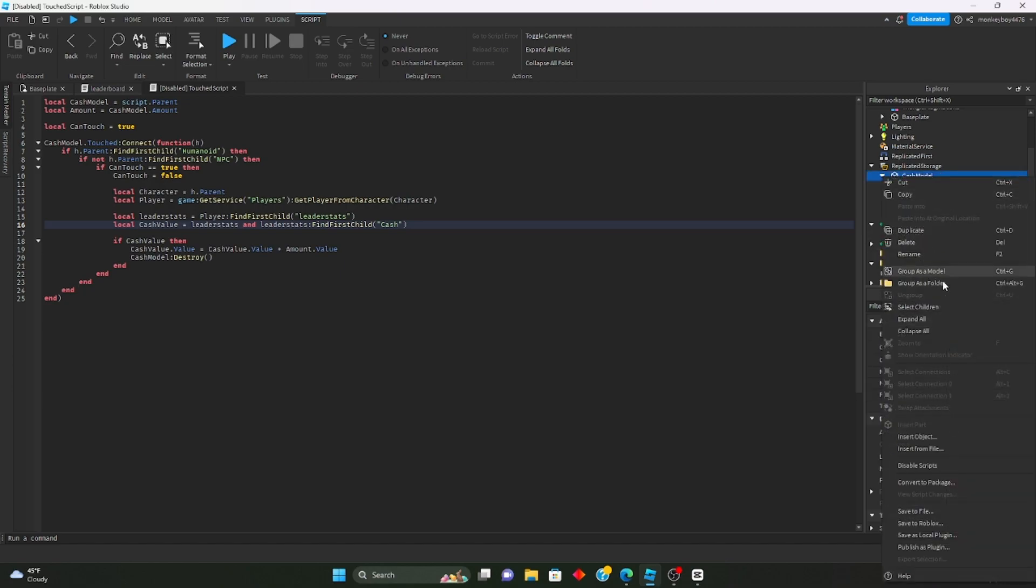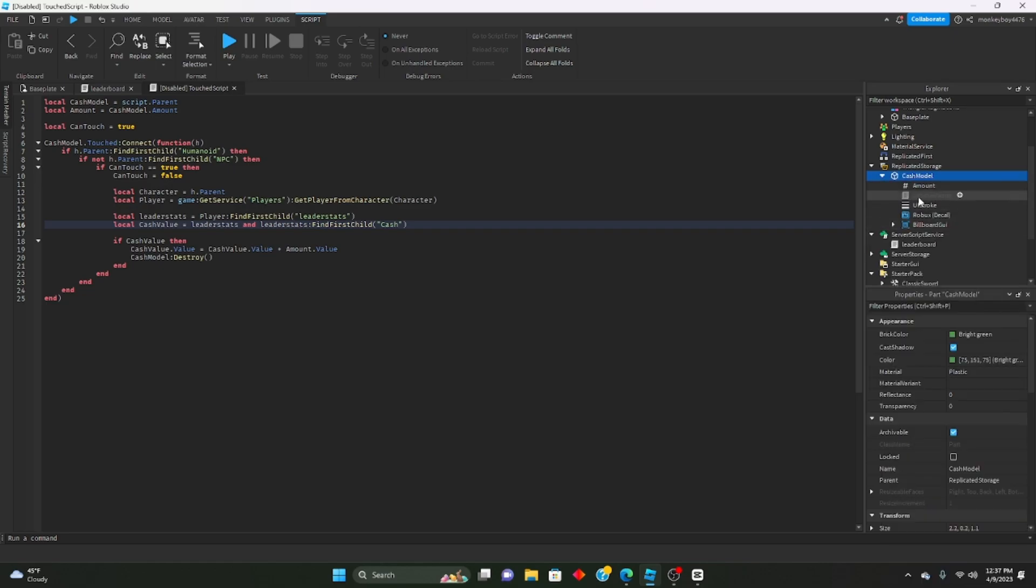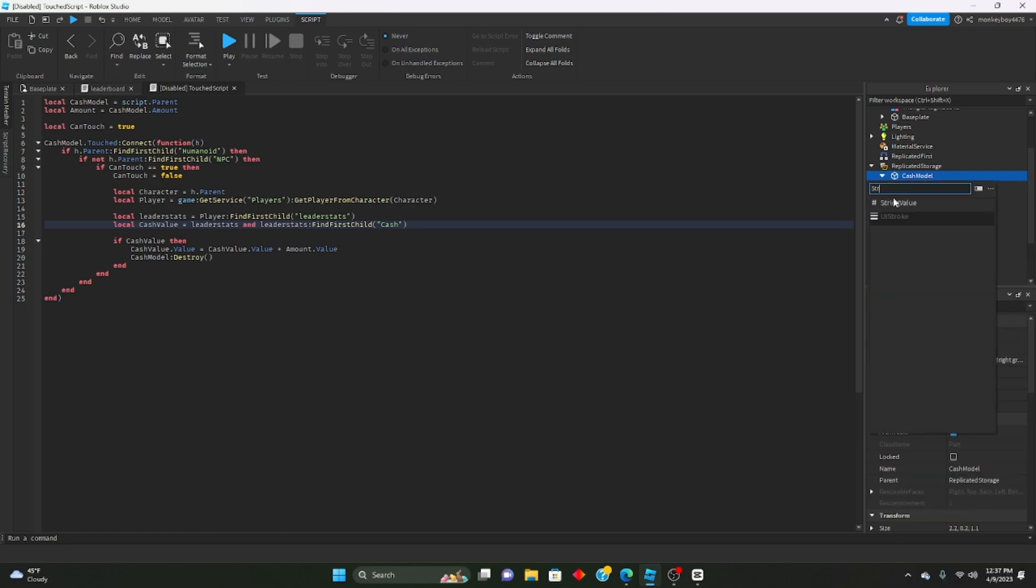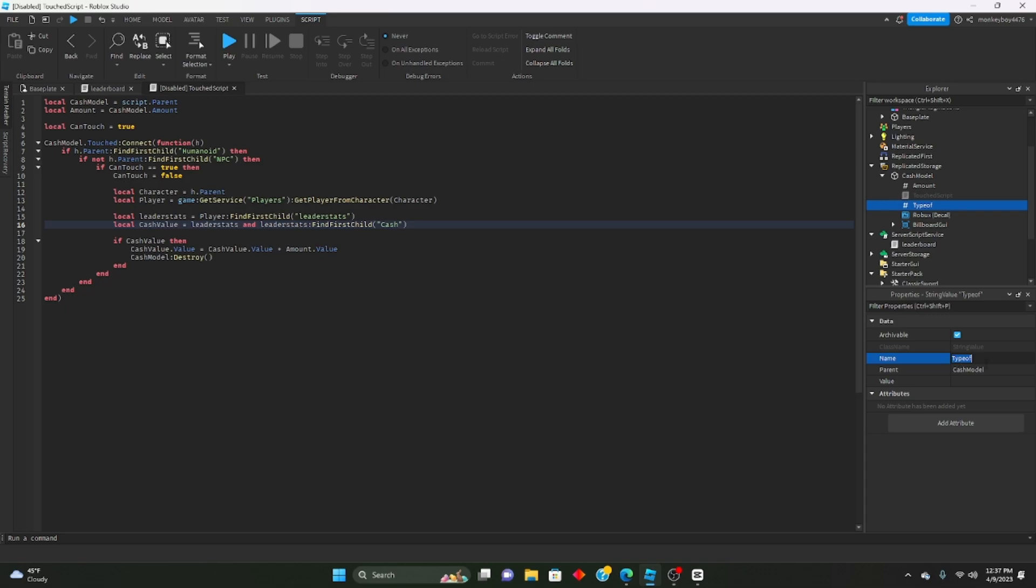Actually, while I'm at it, let's make another thing. We'll make another value, a string value, and this could be named type of currency. We can set it to whatever you want, so gold or something.